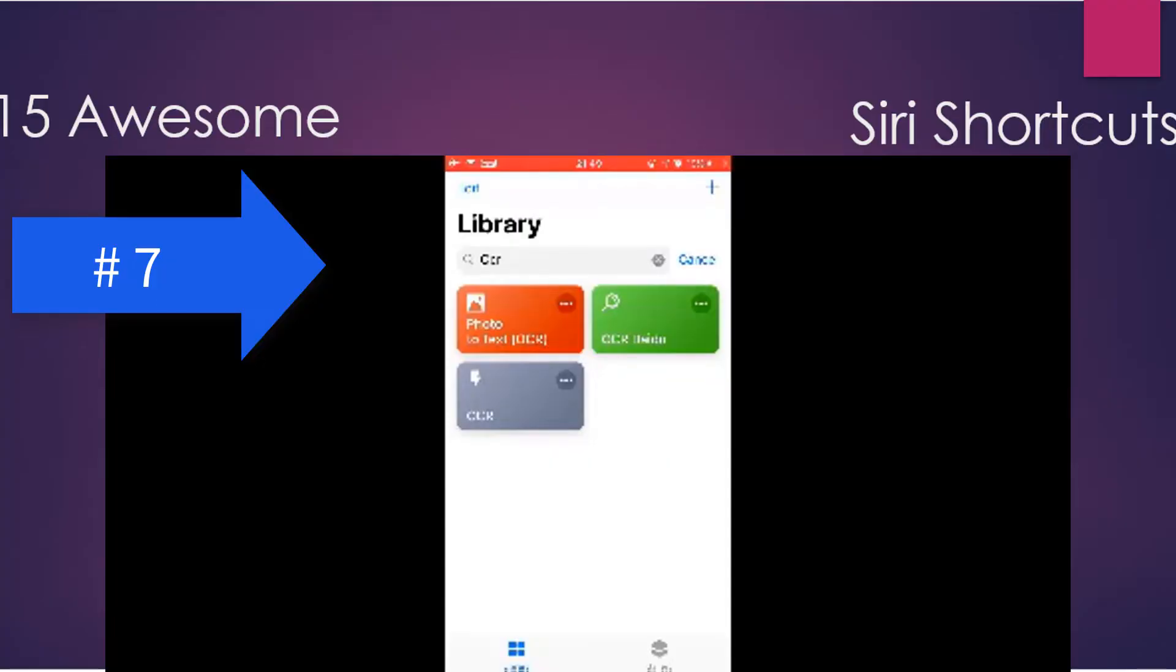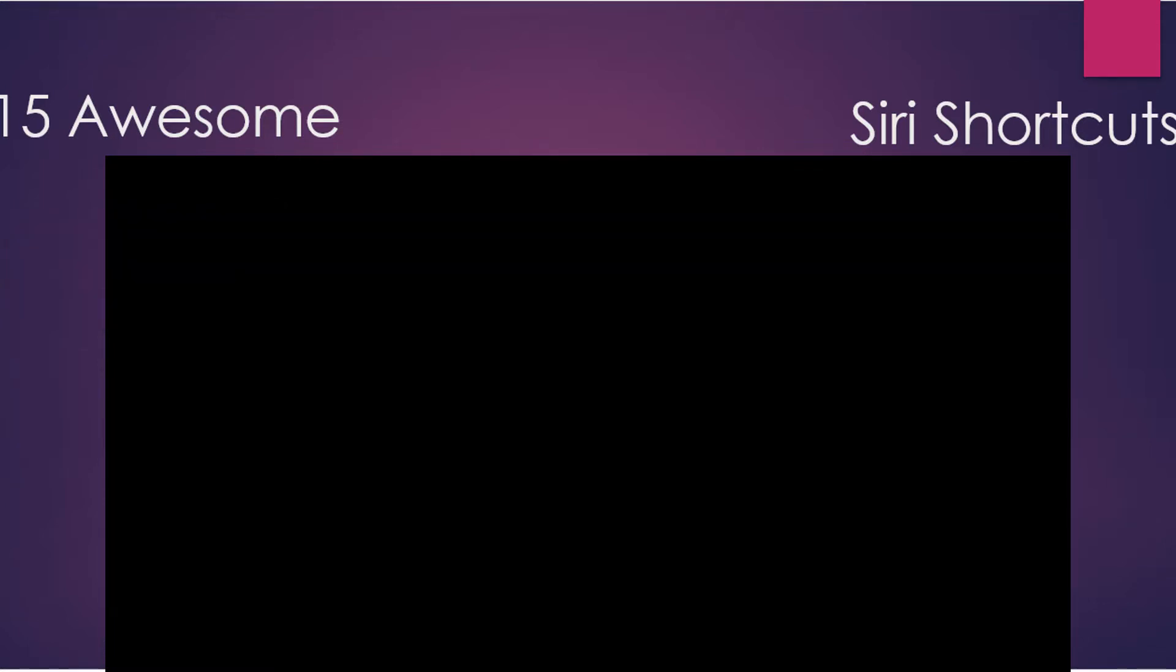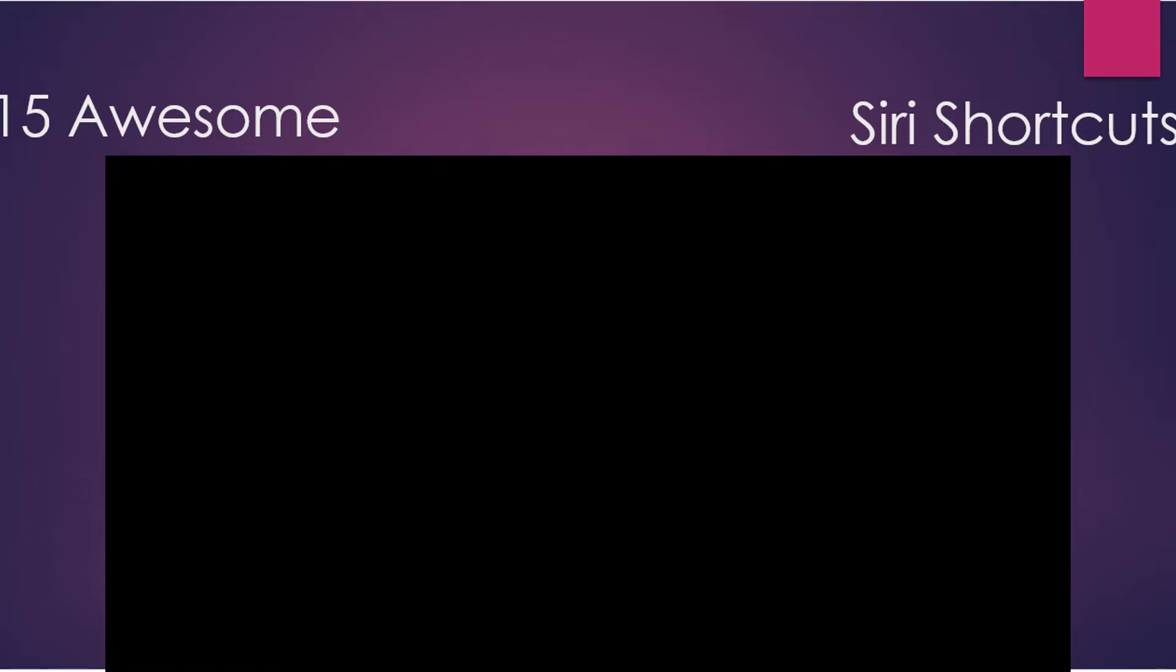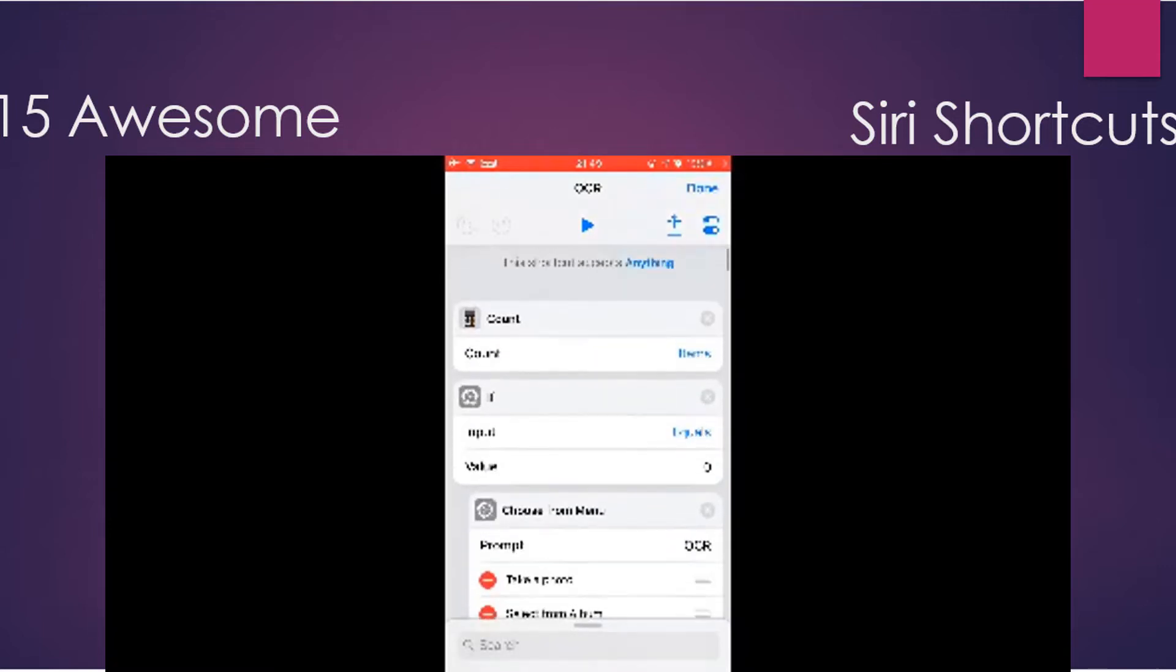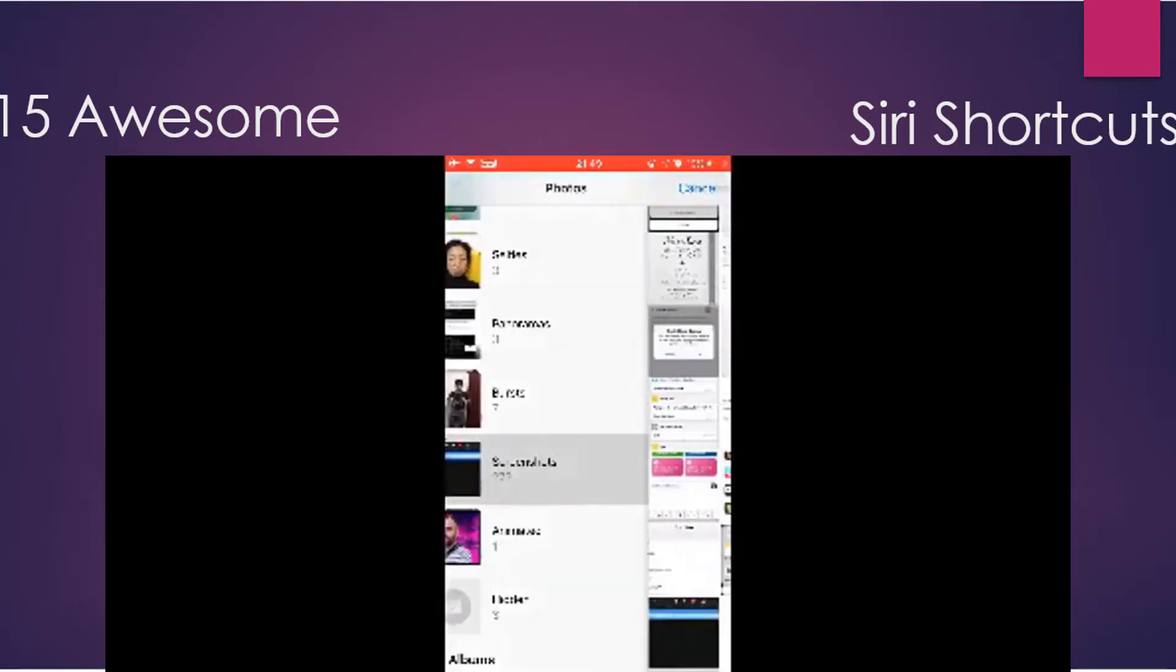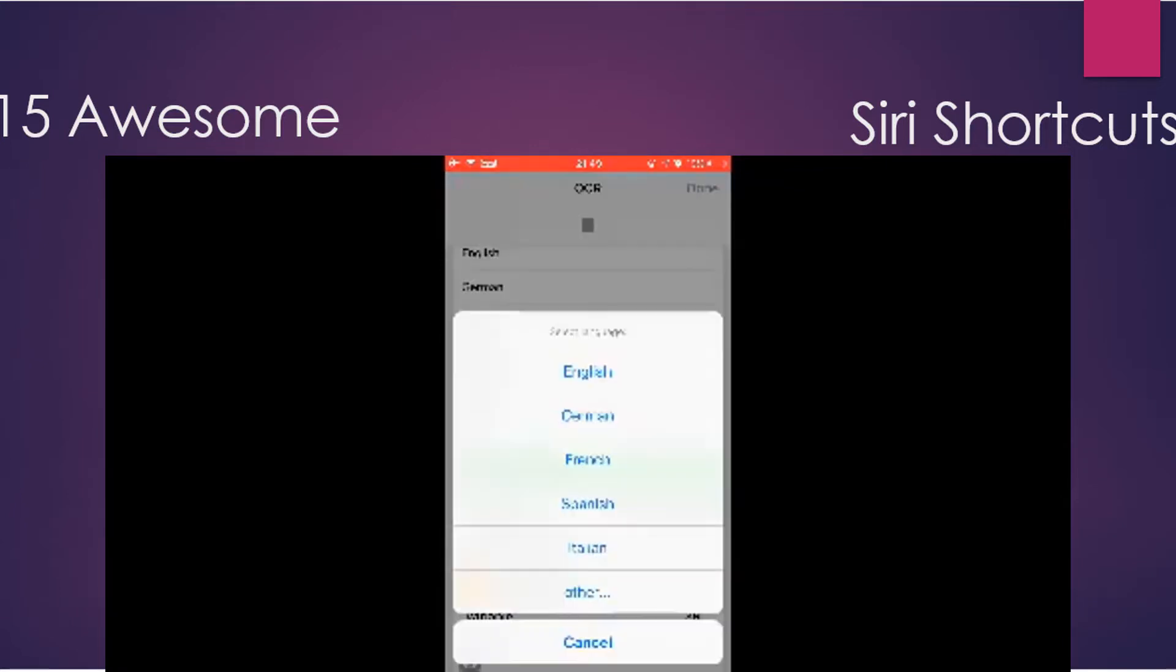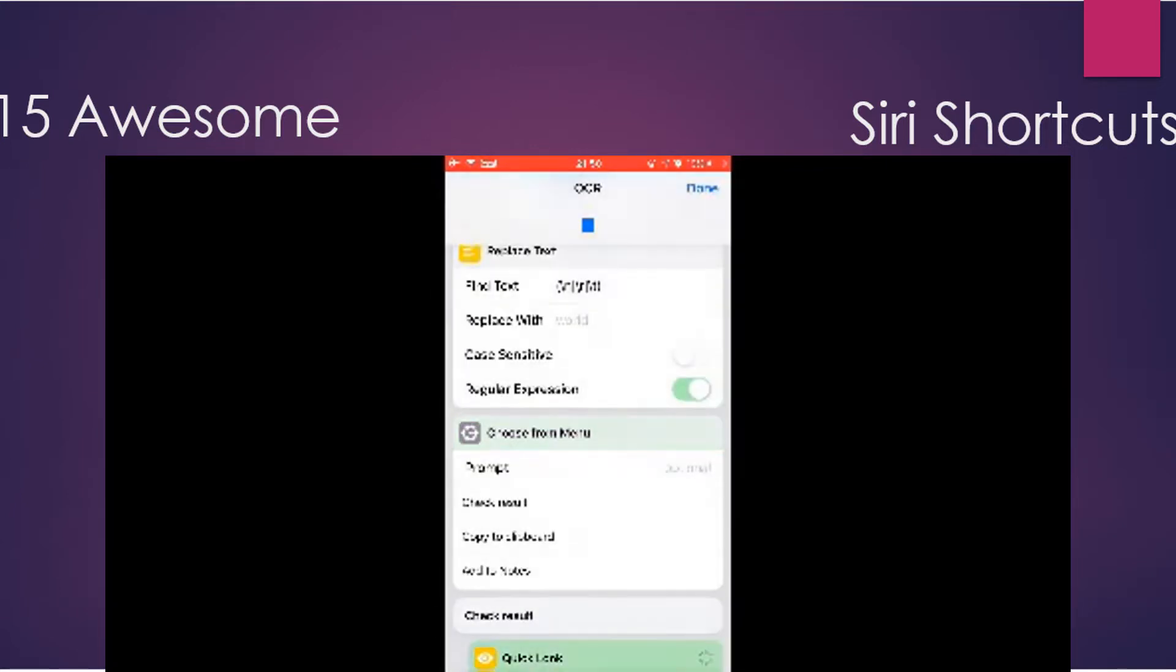You can run this shortcut from the share sheet or open this shortcut directly and take a photo or select photos from the Photos app. Well, let's just run this shortcut and select an image, select a simple image, choose a language, English. Let's check the result. It's good.